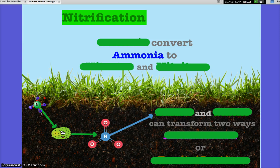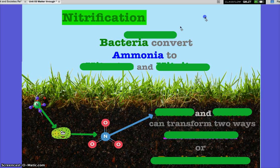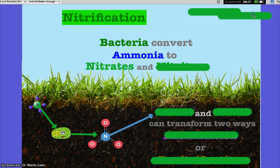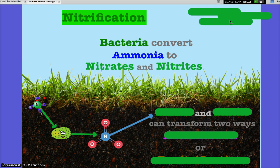So now we start with ammonia. Cyanobacteria and rhizobium converted nitrogen gas into ammonia. Now other bacteria in the soil — whether on land or in water — are going to go through a process called nitrification, where ammonia is converted into nitrates and nitrites. This process is called nitrification: ammonia being converted to nitrates and nitrites.